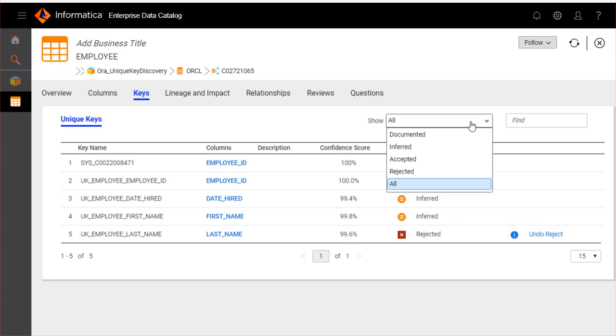The show tab displays all types of unique key results by default. You can enter a key name or column name in the find tab to search the unique key inference. You can discover maximum of five unique keys for each table in the source data object.